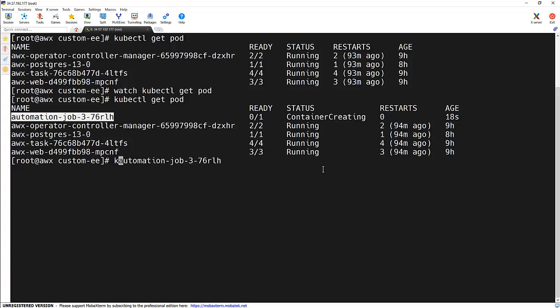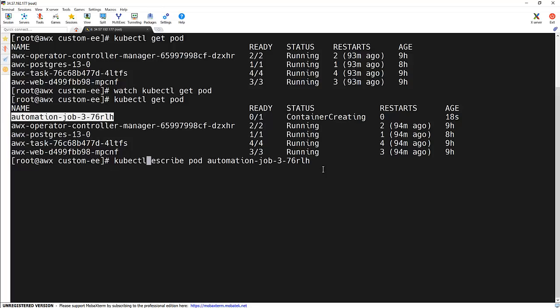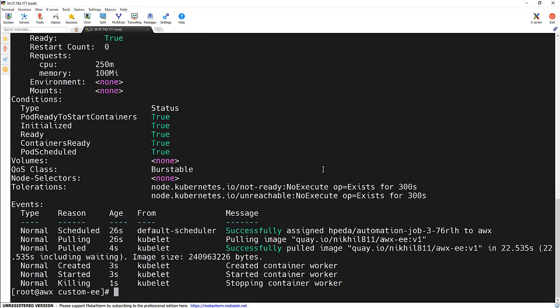So if we try to debug this thing, describe pod, and we can see it's trying to pull this image. Image got pulled successfully and started the container. And the container got stopped because this particular job succeeded.